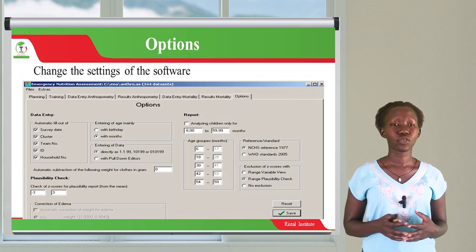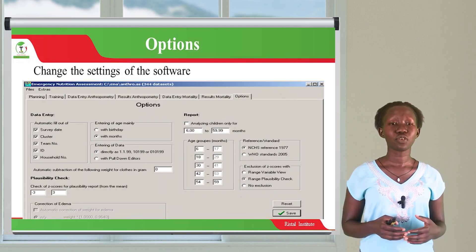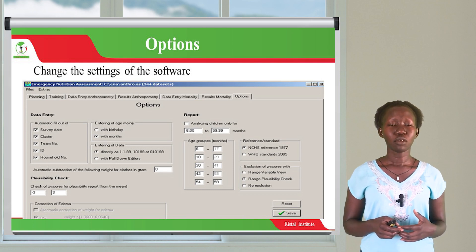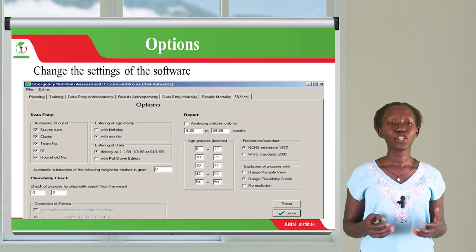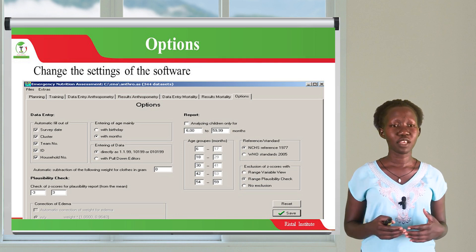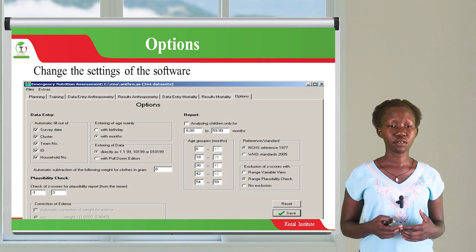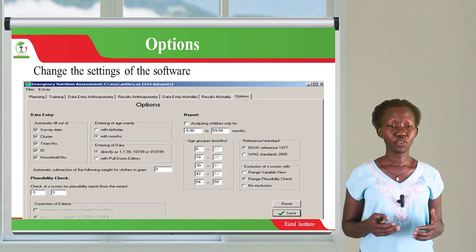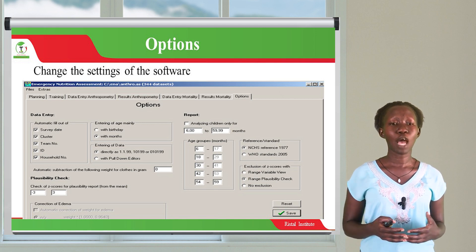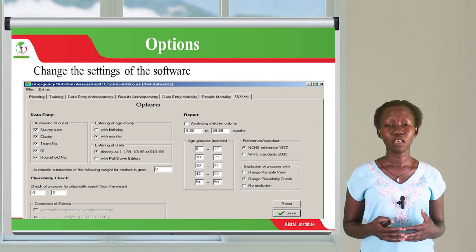We also have the options. These options help you to change the settings on the software depending on what you want to work with. We have options in data entry, options in reporting, and we also have plausibility checks to verify if the Z-scores are plausible from the mean and within the range you're working with.